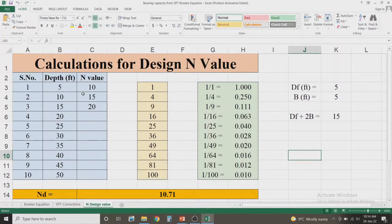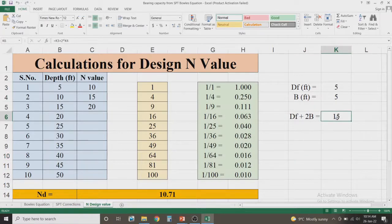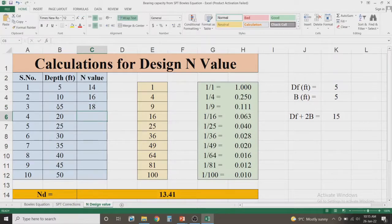Now let us have some Excel calculations on the same topic. This Excel sheet is based on the same formula discussed in the previous slides. Consider a depth of foundation equal to 5 feet and width of foundation equal to 5 feet, considering the same soil type throughout the exploration. We go with the criteria Df + 2B, which gives 15 feet. In the first layer at a depth of 5 feet the SPT N value is 14, in the second it is 16, and in the third at 15 feet it is 18.